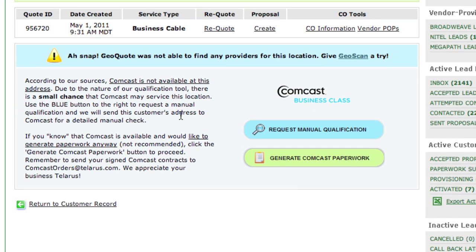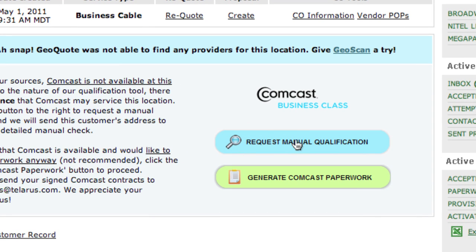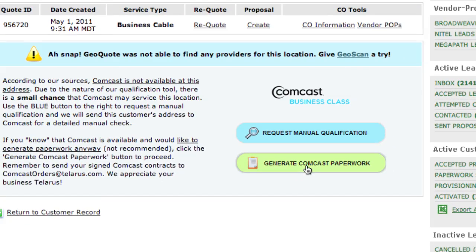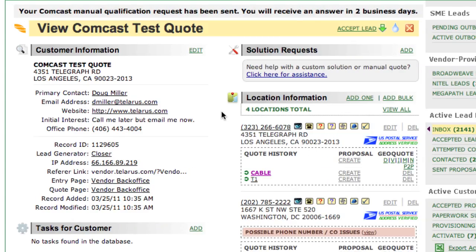However, we do know that this is a Comcast market. If there's some chance — say your customer pleads that their next door neighbor has it, or they just know it's there — you can still generate paperwork starting with this button here and send it in. Once that happens, we will roll a truck and see if that order will continue as planned. Or you could submit a manual qualification request if the customer wants to know they're going to be serviced by Comcast before they sign something. Our preference is to have you generate a piece of paperwork and send that in so Comcast knows we're serious. Either way, we're going to roll a truck. If you do want to request an MQR, simply click on the Request Manual Quote button and it will be sent.